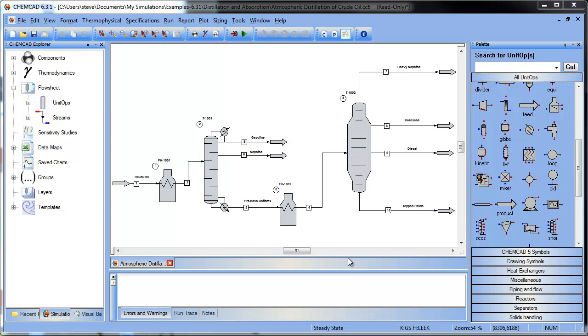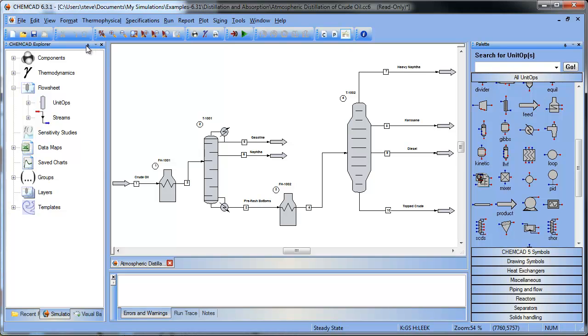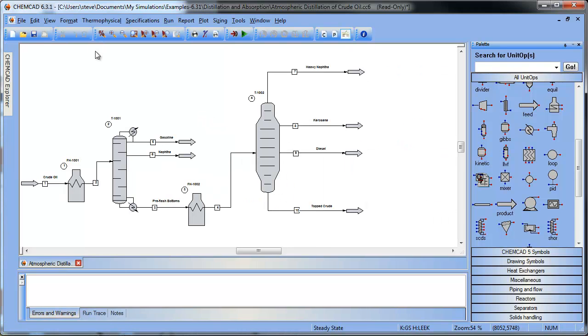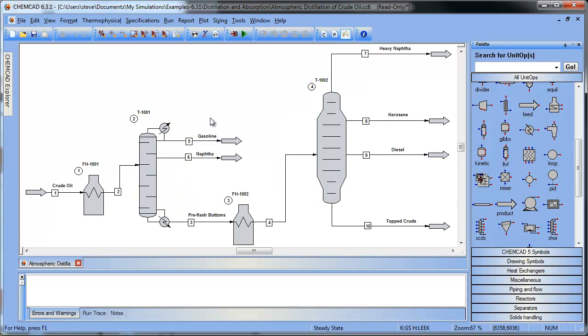What I've got here is a flow sheet that I'd like to swap this fired heater for a regular heat exchanger symbol and unit operation. So I'm going to give myself a little more room to work by pinning the Explorer there and zooming to fit, giving me a little more space here.